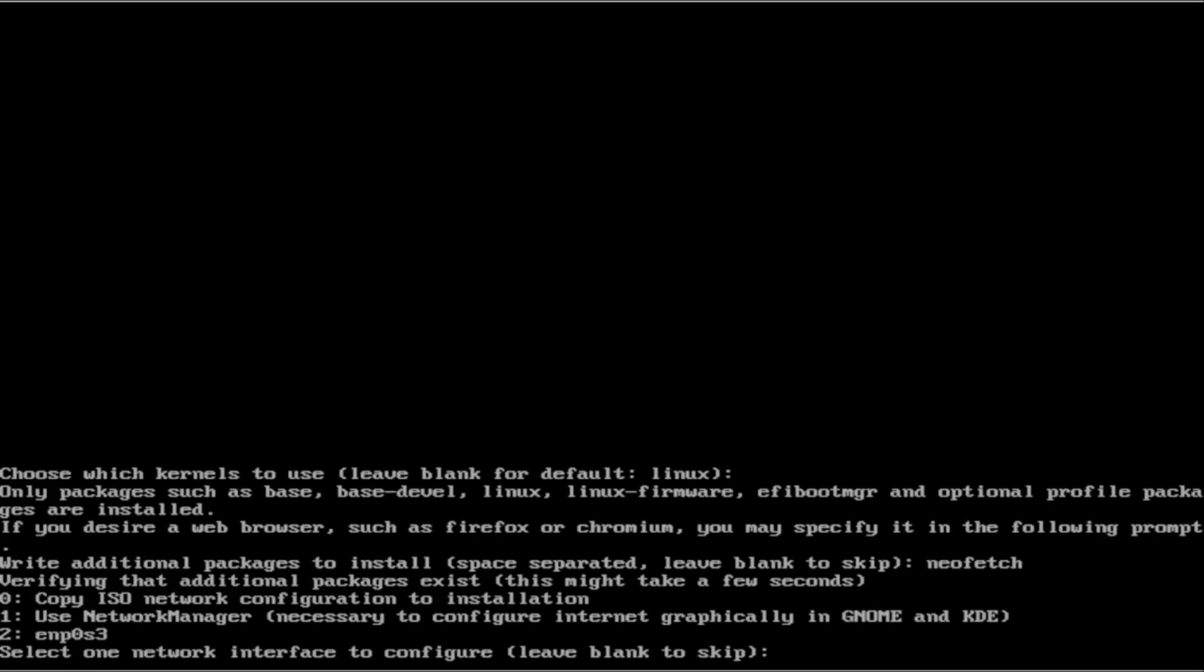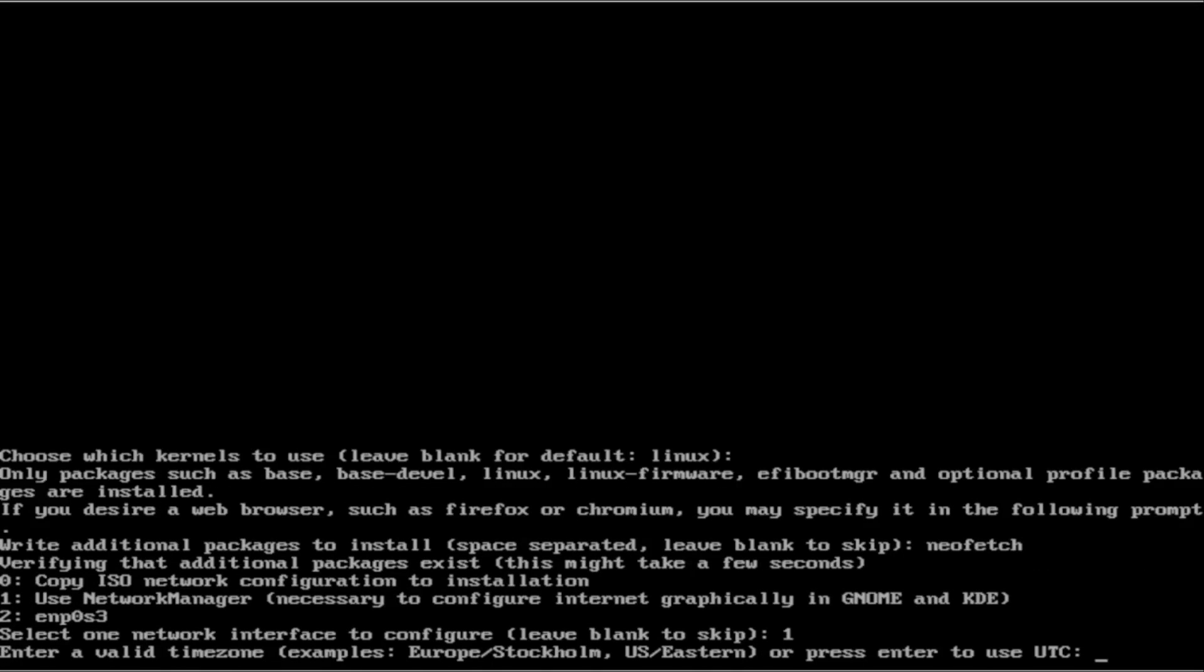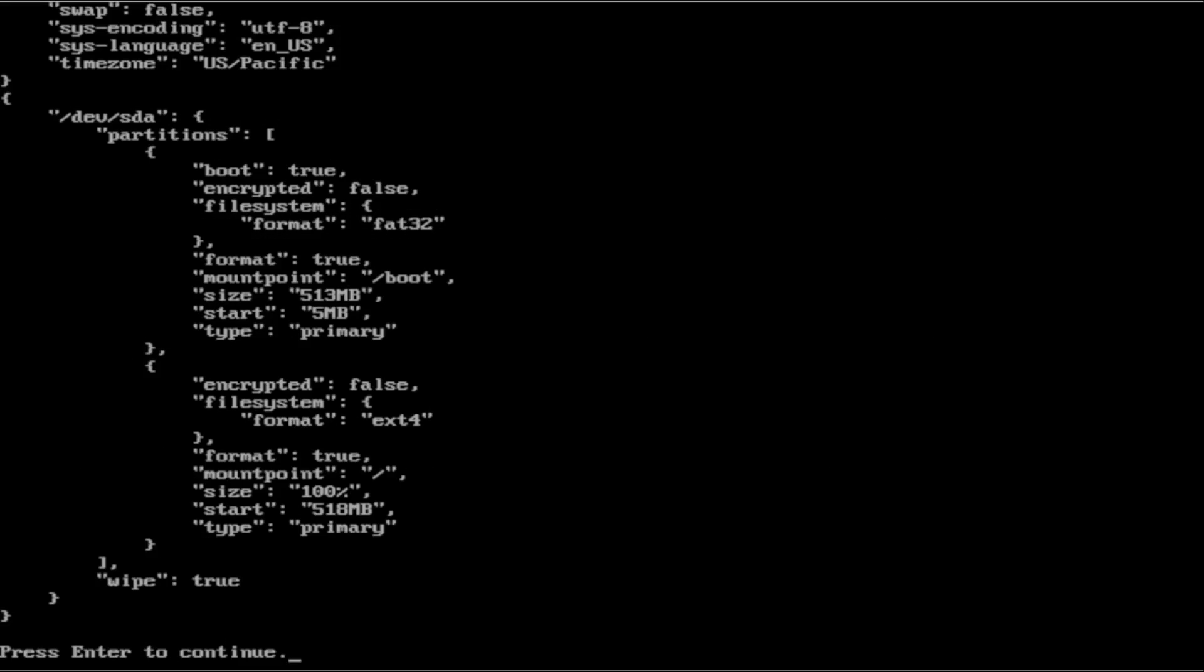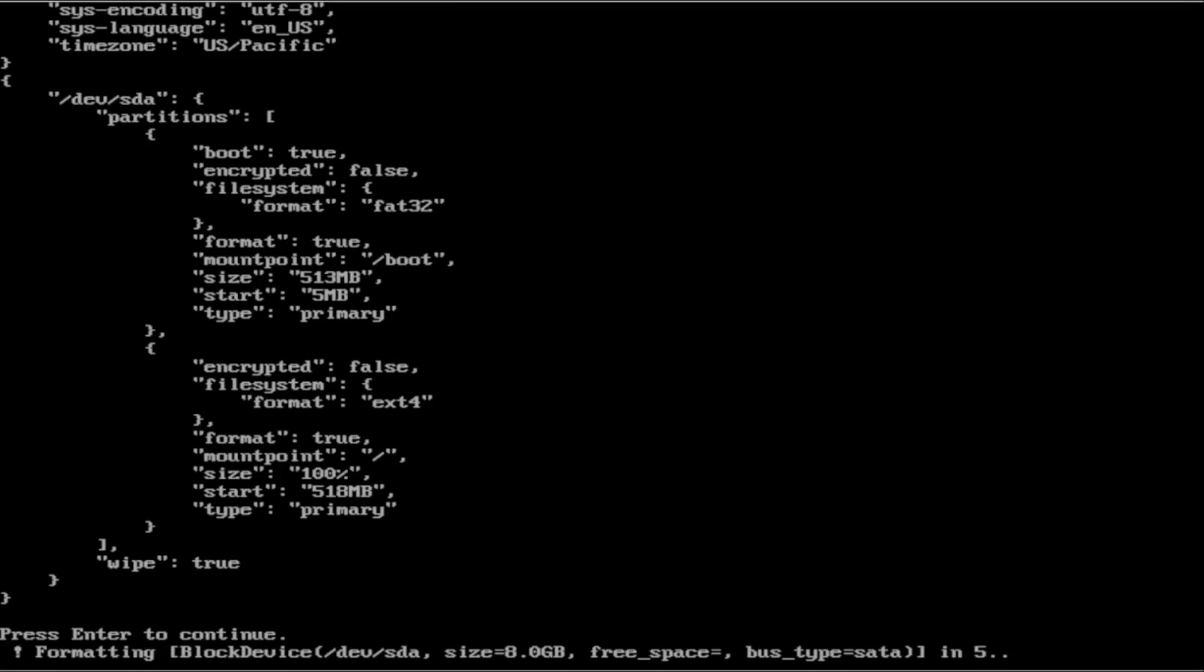We are going to use Network Manager. Now we are going to type in our time zone. If you don't know your time zone, feel free to look it up, or just use UTC. I live on the west coast of the United States, so I am going to use UTC. I would say yes to time synchronization, although you can decline. And then we are ready. Press enter to continue. And it will count down to formatting our hard drive.